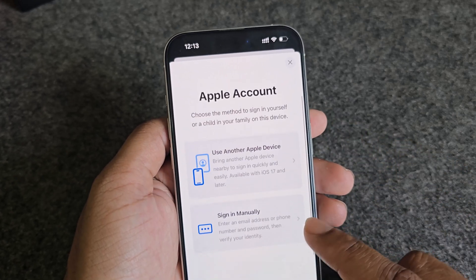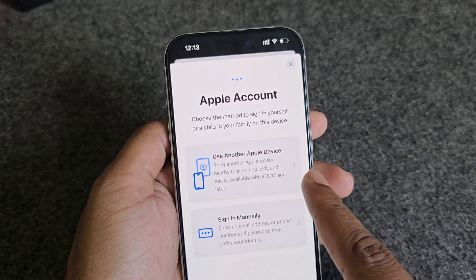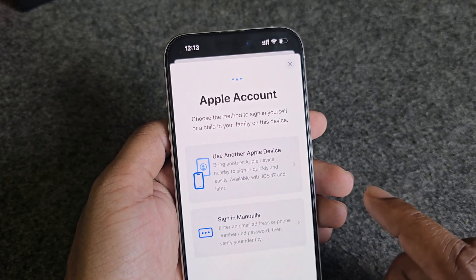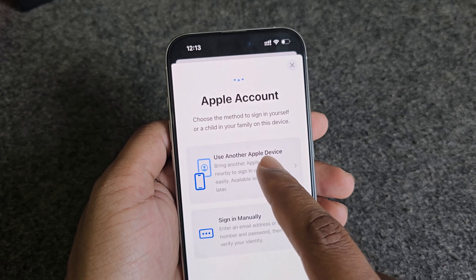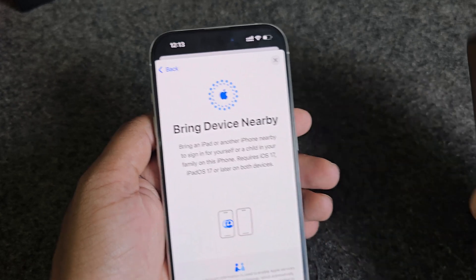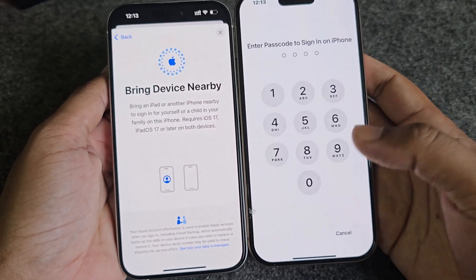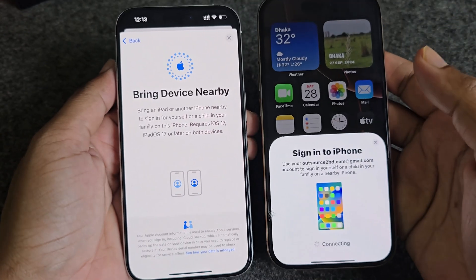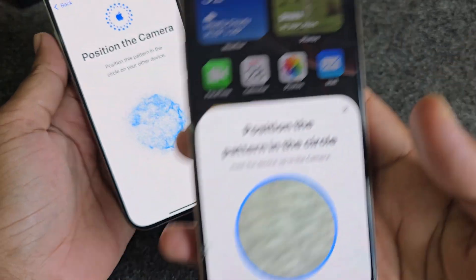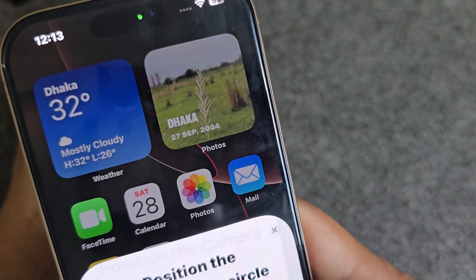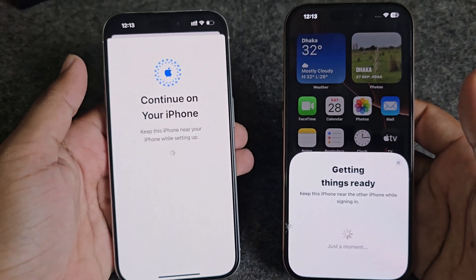Now if you want to sign in with a different account, press on sign in again. You can sign in manually, or you can use another Apple device. I am using 'Use Another Apple Device' — bring them together, press Get Started, enter your passcode, then scan, and now it's ready to transfer.